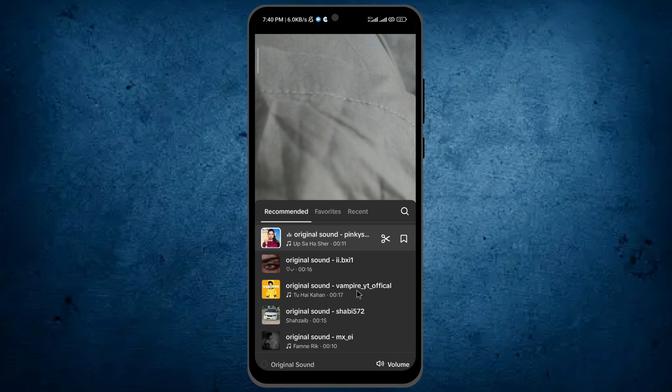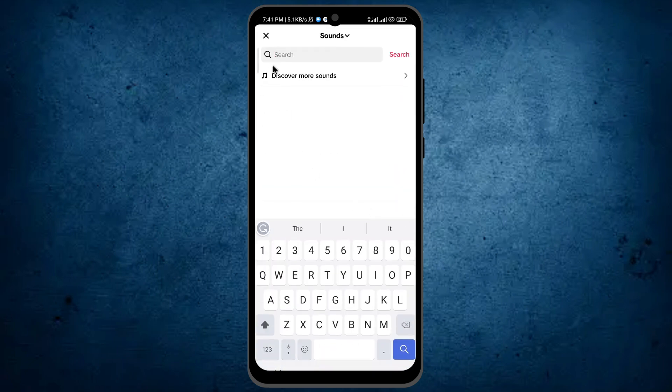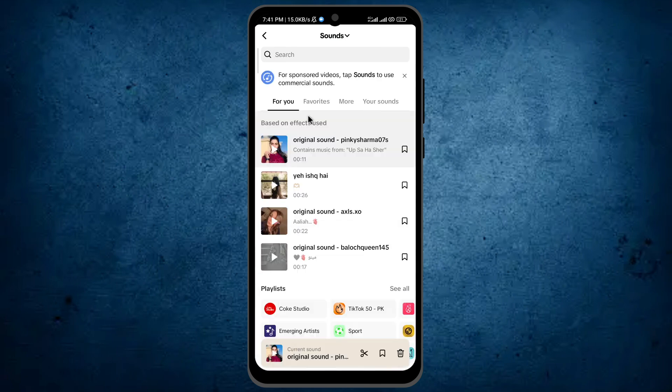Here are the songs, but these are not trending songs. And how can you find trending songs? Tap on the search bar icon and here is the option discover more songs. Tap on it.